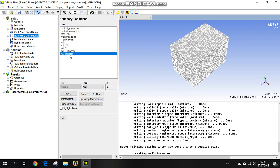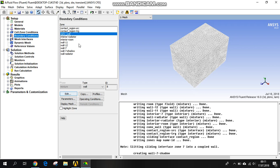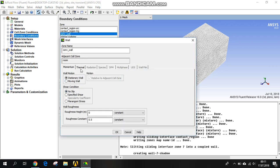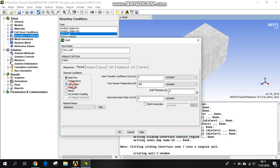Here is the wall — the radiator — so we need the convection wall. We are going to create the convection wall, so just click on edit and then thermal. Here is convection — you can take another value for it. The free stream temperature is 25 degrees, so it means 298 Kelvin.